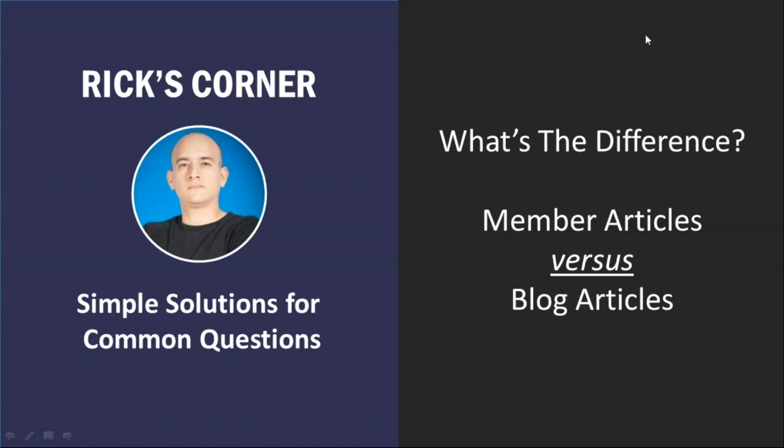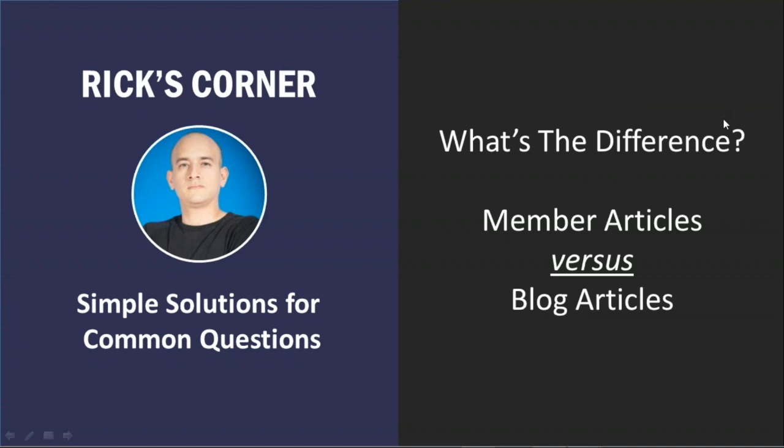Sure thing, Jason. I'm actually happy to show you what the main difference is between the two types of post types, the idea behind the member articles and the idea behind the blog articles. We're definitely going to cover both. I'll be happy to share my screen as well just to walk you guys through the different options that you have available here.